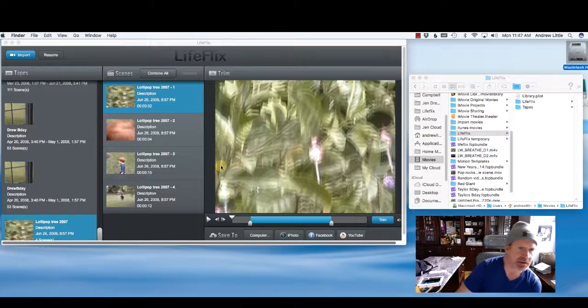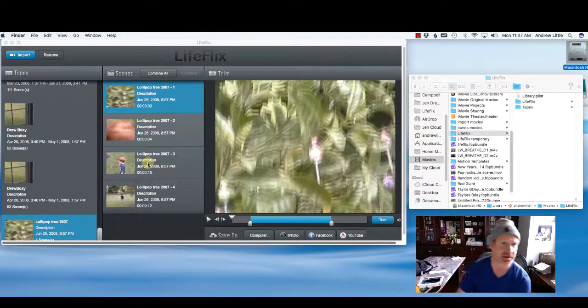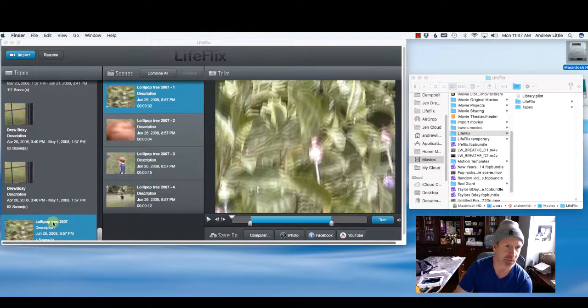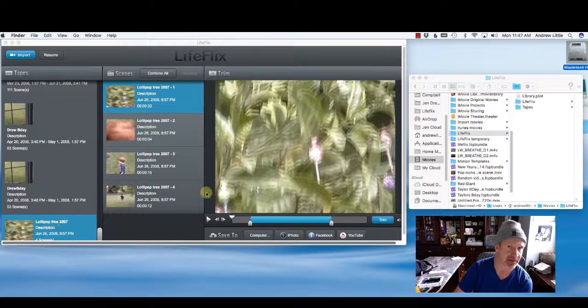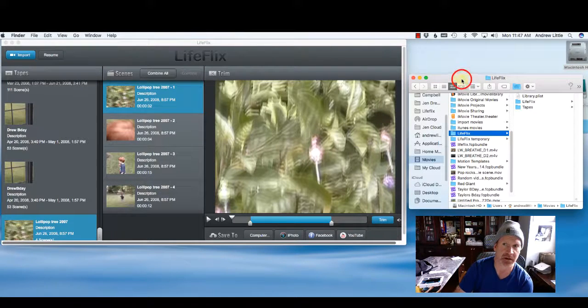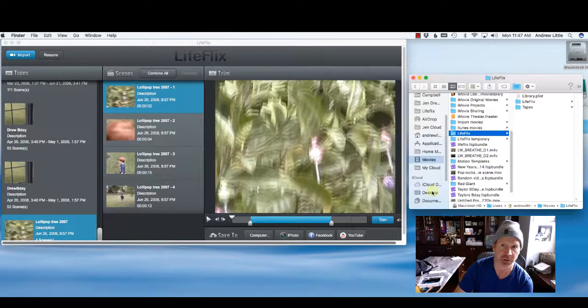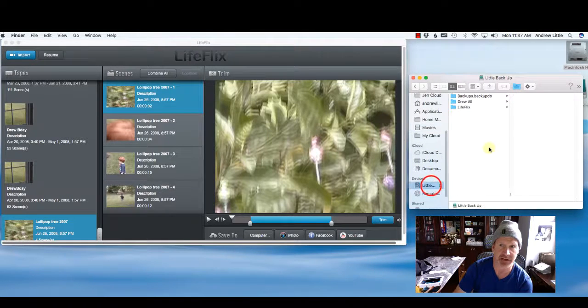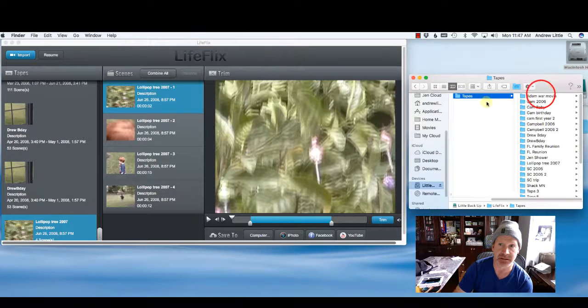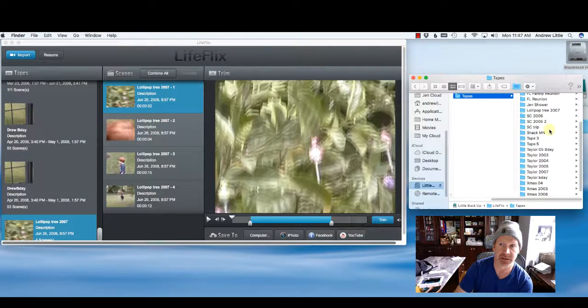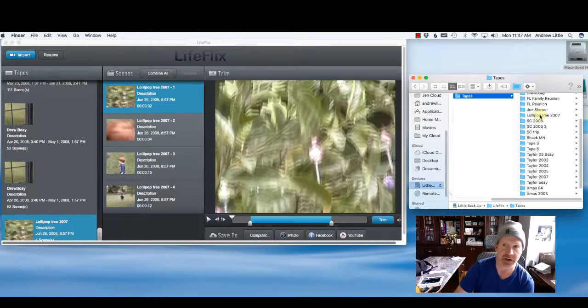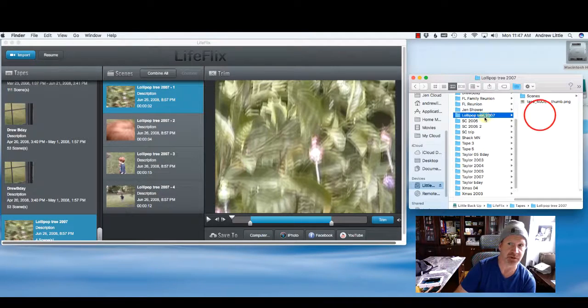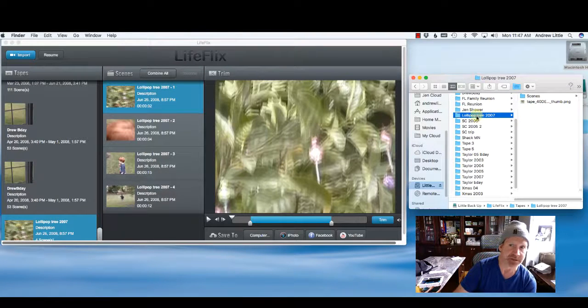Let's continue with how the files are managed and named. As I said before, when we name it lollipop tree 2007, if we go into our Apple Finder, I'll show you that the actual file name itself is in LifeFlix, tapes, and if we scroll all the way down, we actually found lollipop tree 2007. So that's the name of the tape.